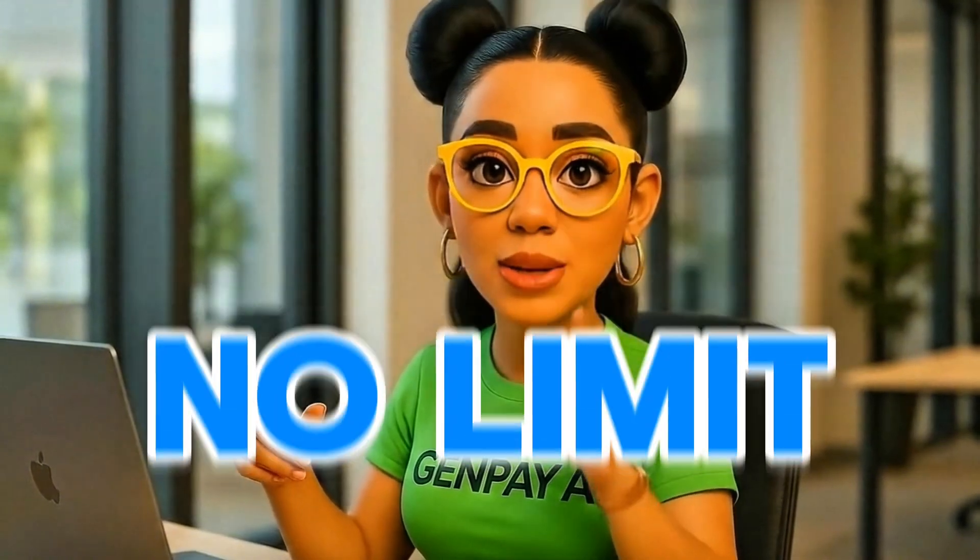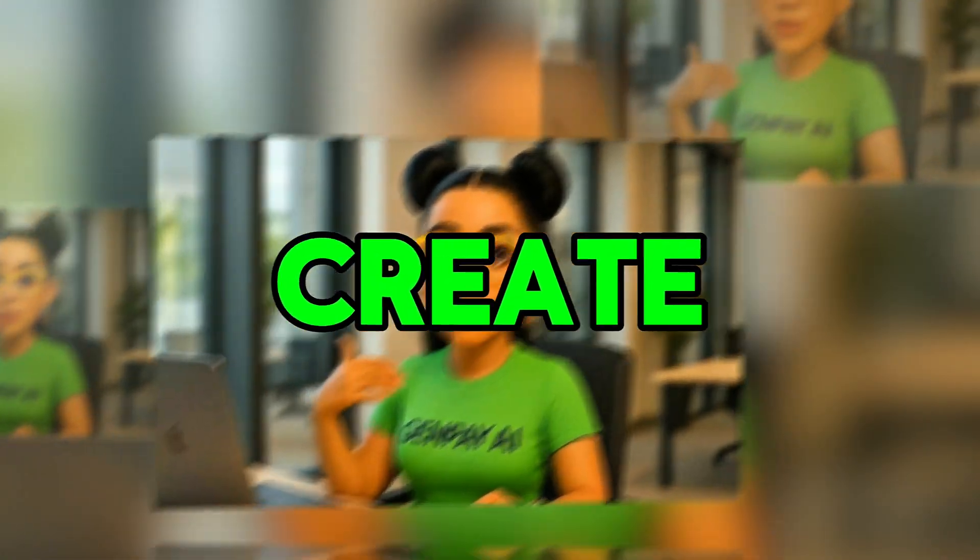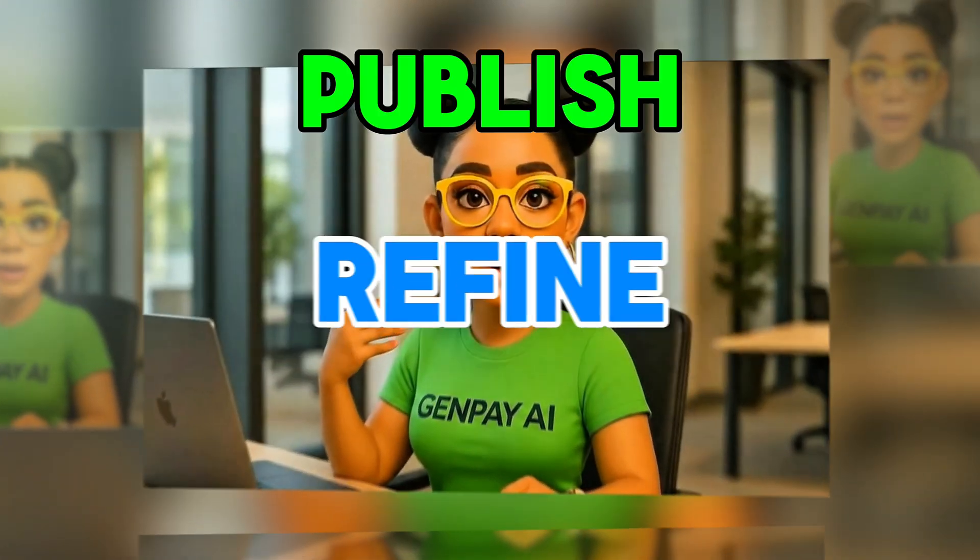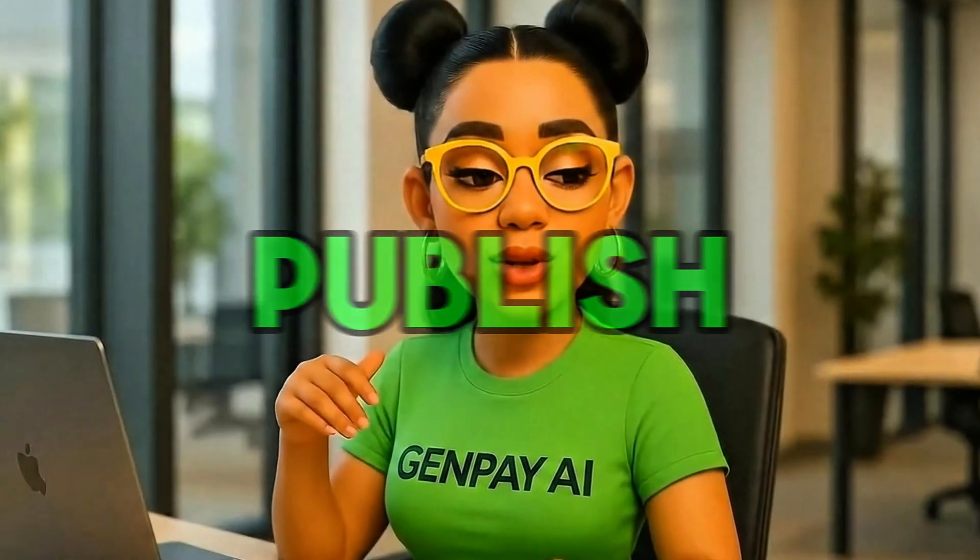This changes the game. No limits. No second guessing if an idea is worth the credits. Just create, refine, and publish as much as you want.